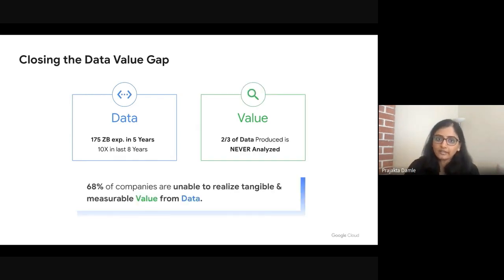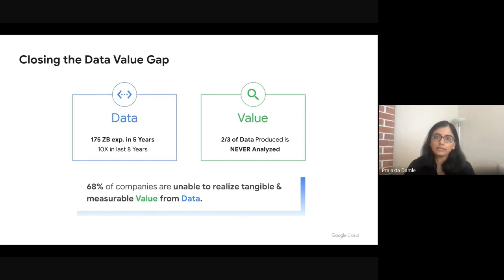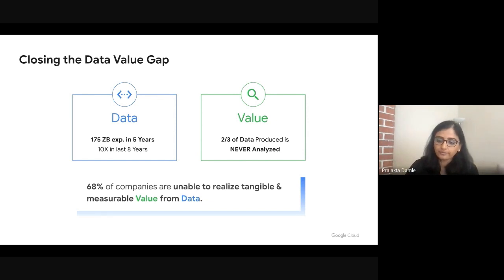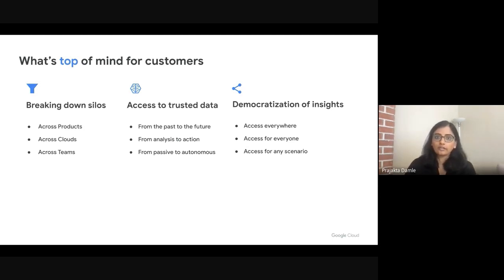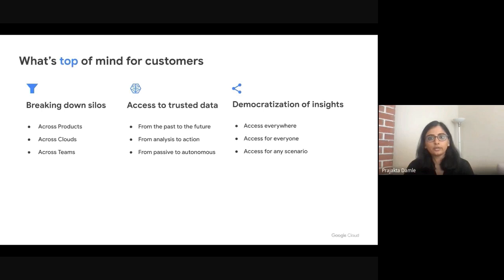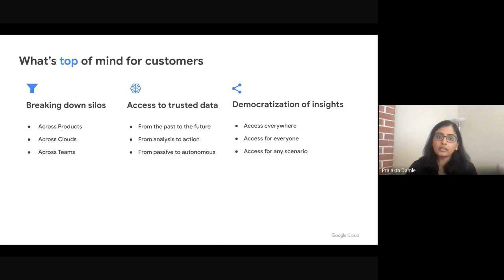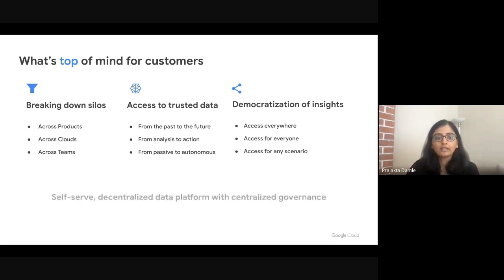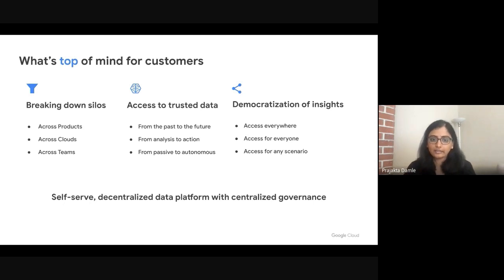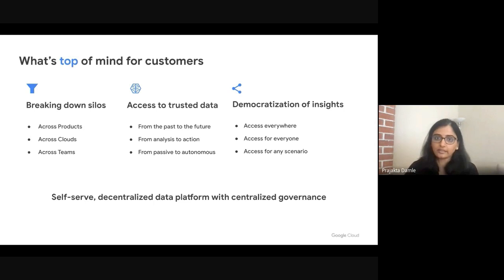The value that most businesses are able to realize from data is not exactly in line with the exponential growth. We see two thirds of the data that is produced is actually never analyzed, and almost 70% of companies are unable to realize any tangible and measurable value from this data. As a result, what is top of mind for most data executives is how to bring this distributed data together, how to break down silos, make data that they can trust easily available, and how to democratize access to insights. What this really needs is a self-service, decentralized data platform that provides independent ownership of data, but still allows organizations to centrally monitor and govern their data estate.